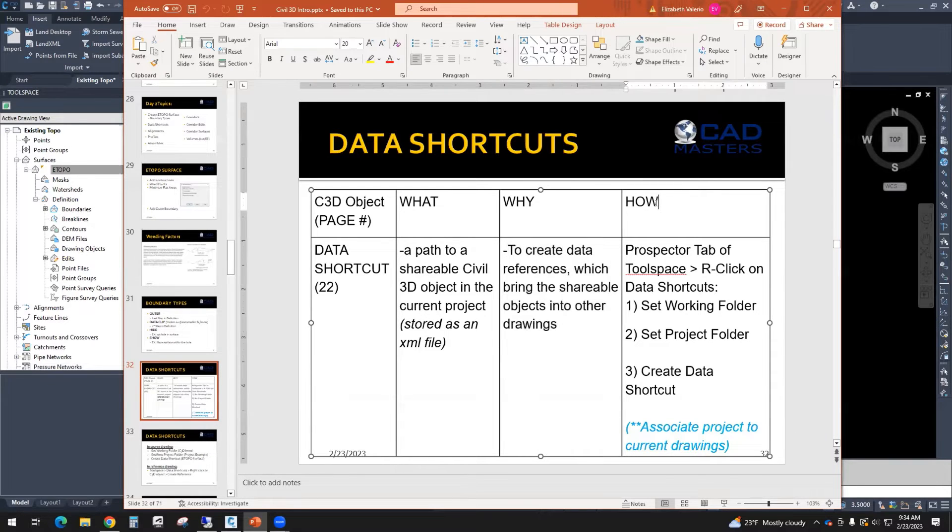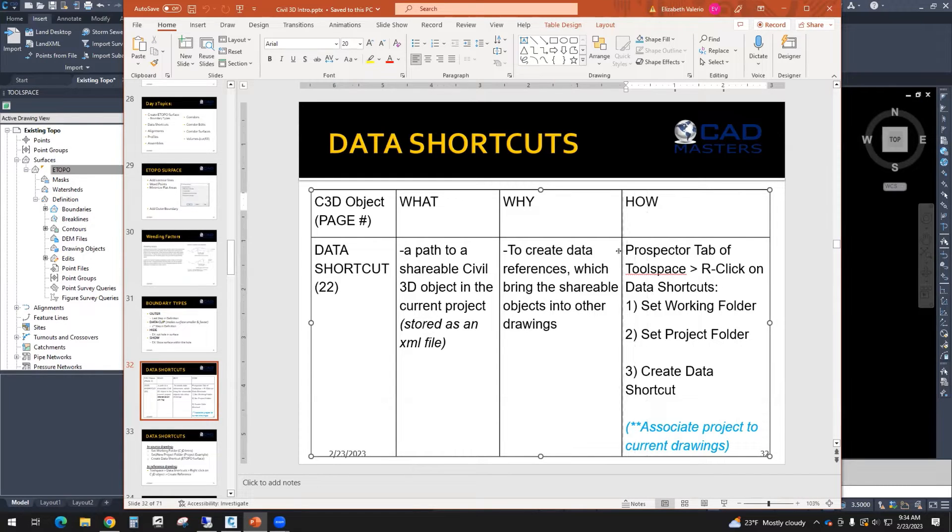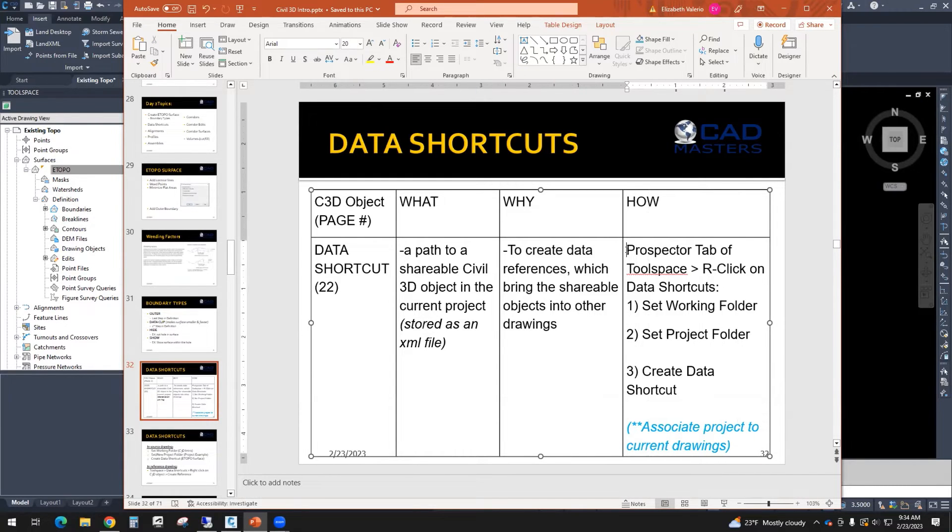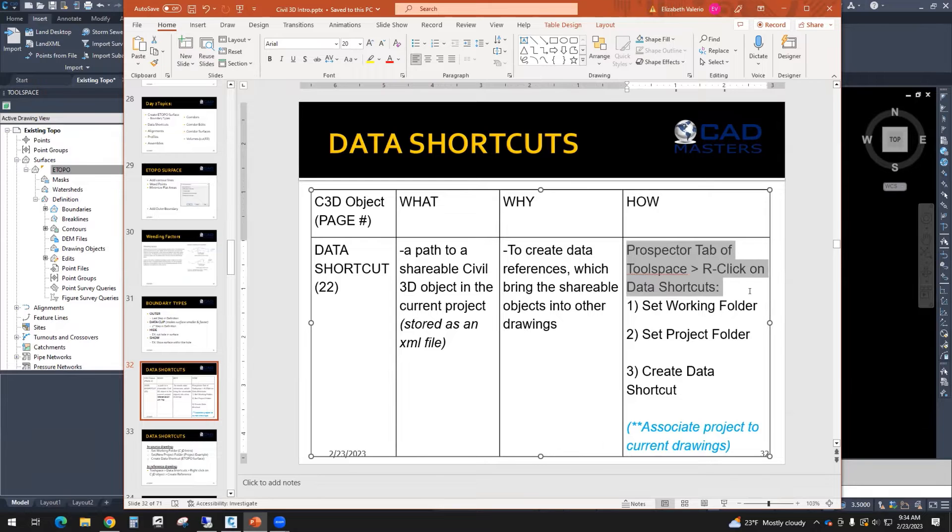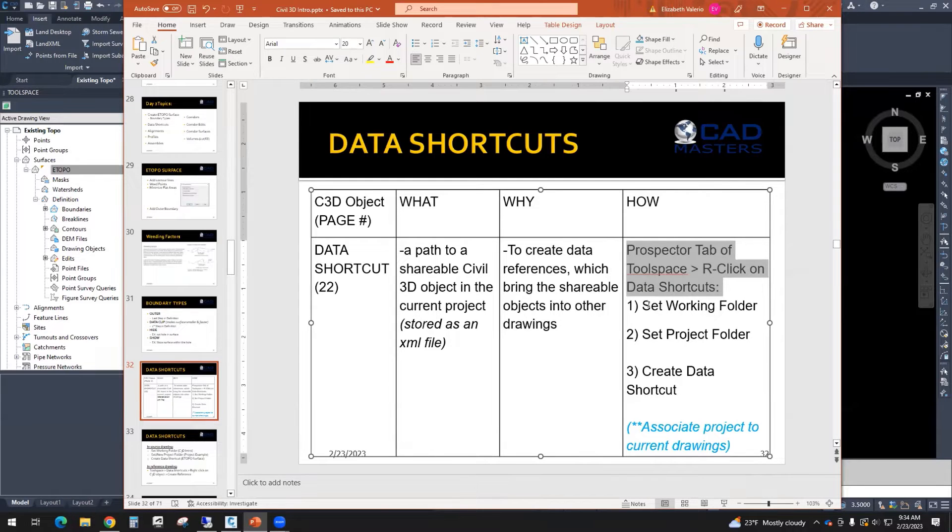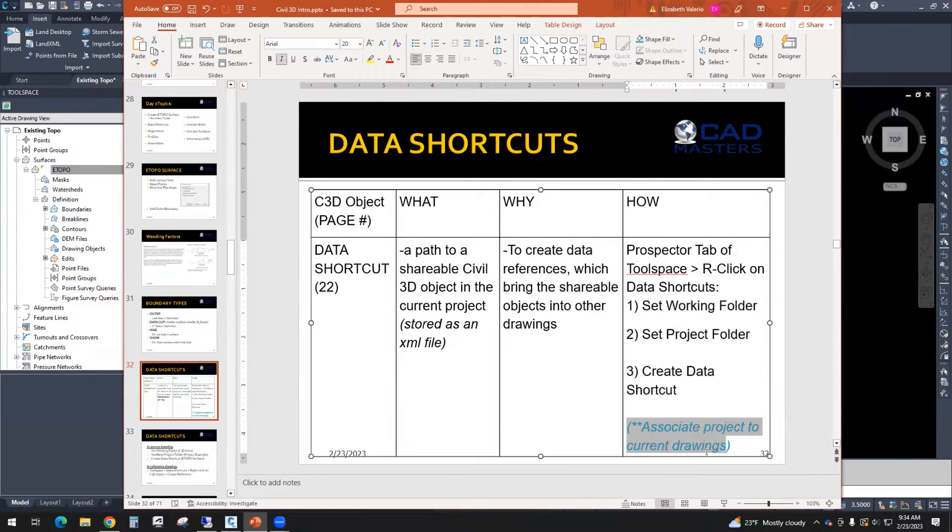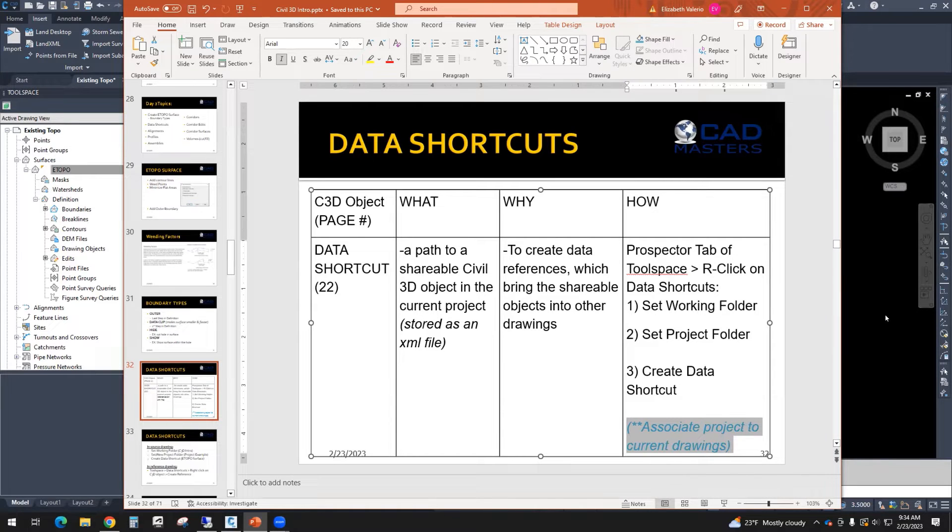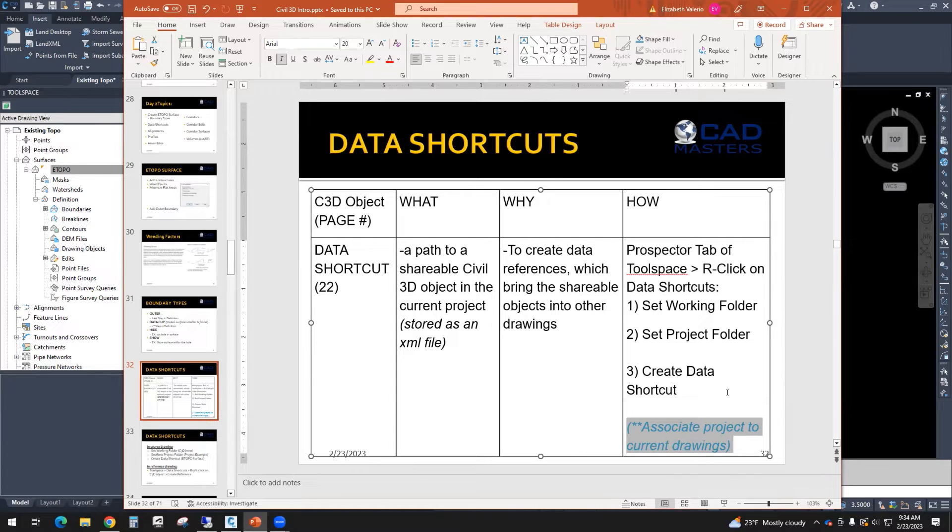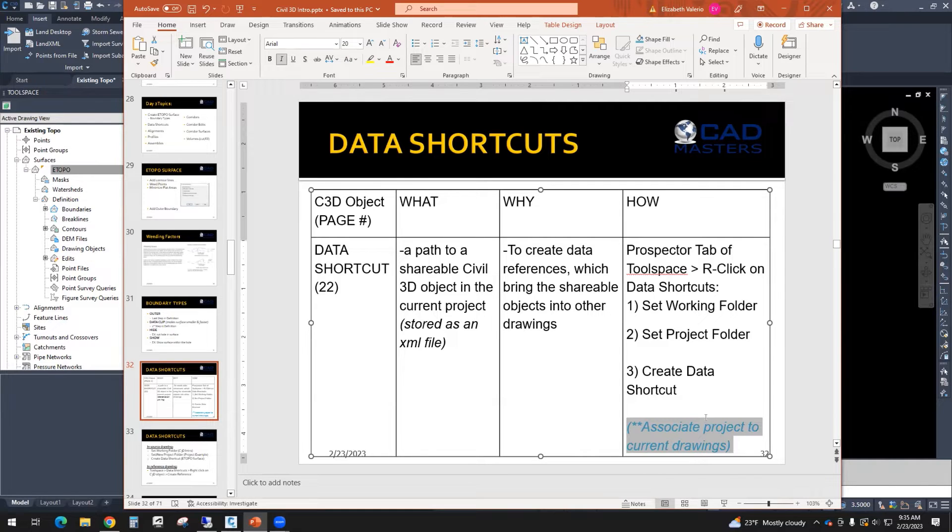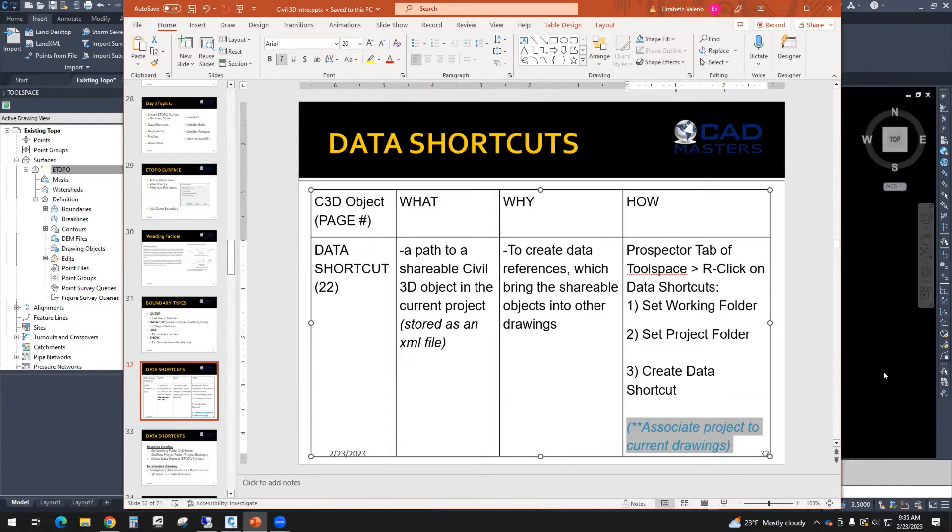How do we create these? In the prospector tab of Toolspace, you can right-click on data shortcuts. And then it takes three steps to set up the data shortcut. Down here, I have a little note in blue. This is not something you have to do all the time. But if you get a warning message that says your project needs to be associated to the current drawing, then basically you do what it says. So there's a right-click option for this that I can point out.